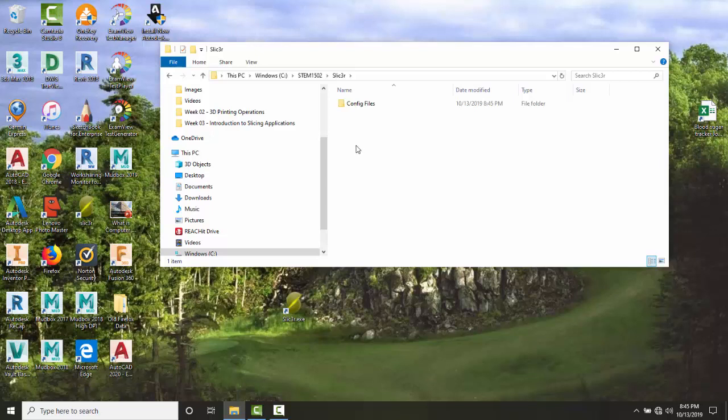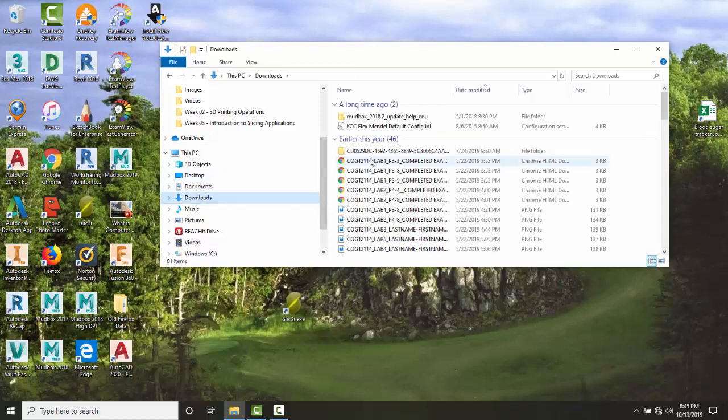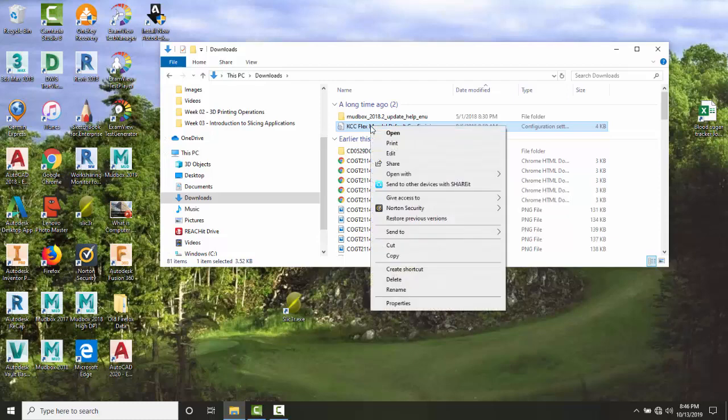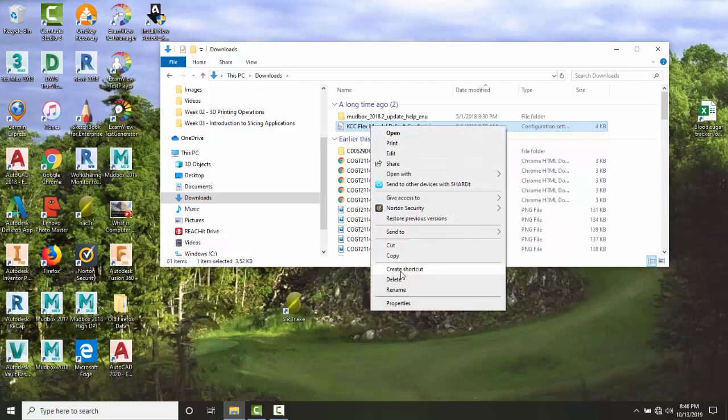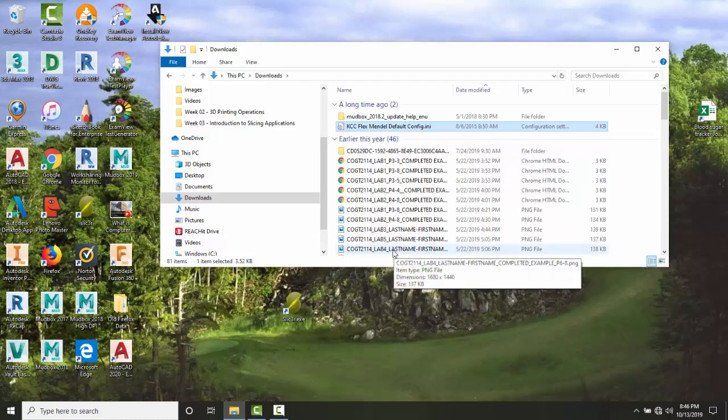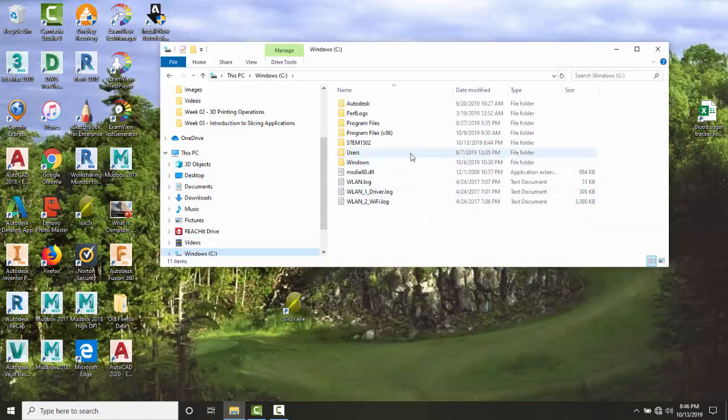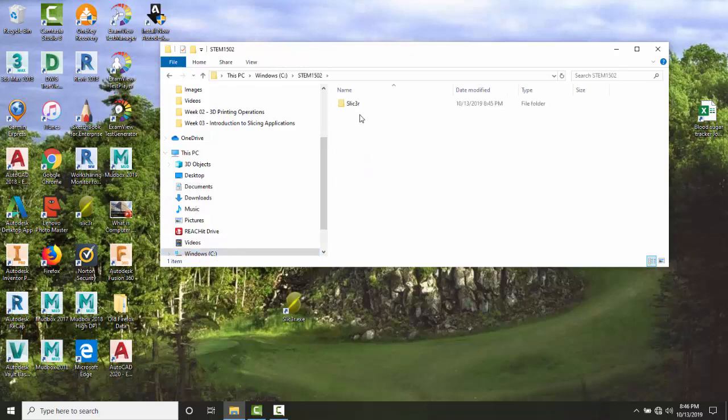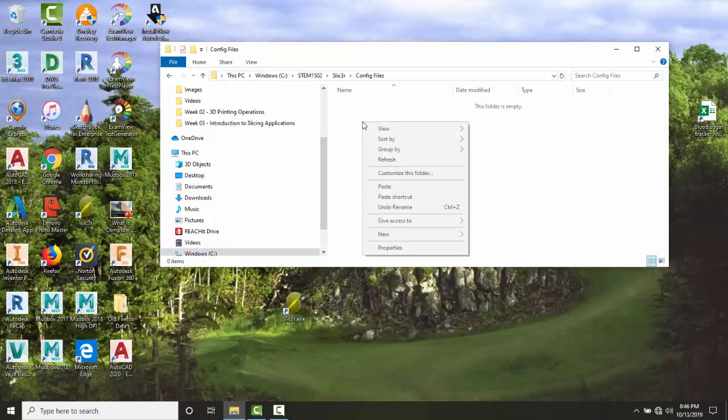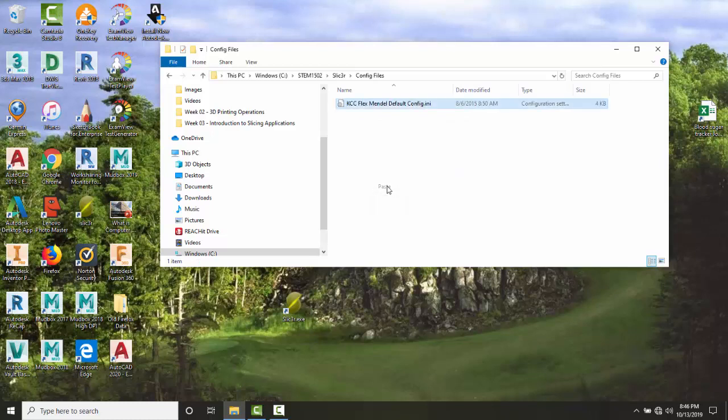Maybe it was given to you in an email or on a flash drive. However you get it, you'll need to access it. I'm going to my Downloads folder where my instructor provided it. Right-click on the file and select Copy. Now navigate to that location on your C drive.